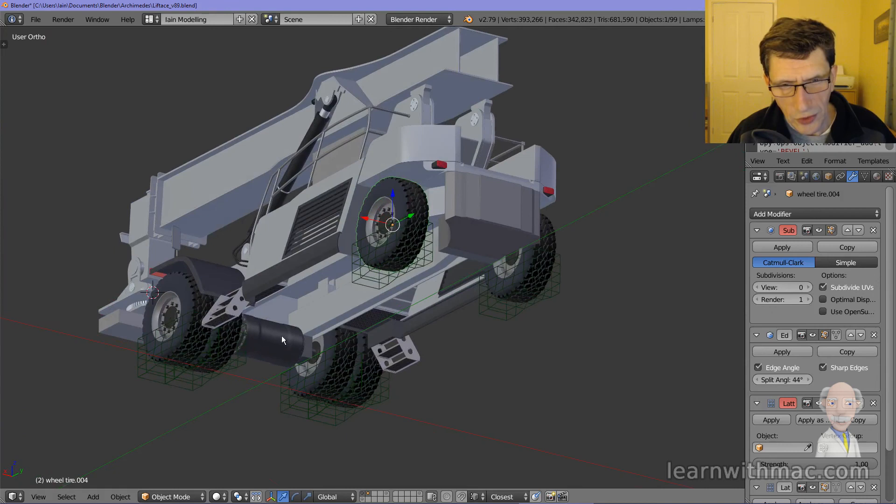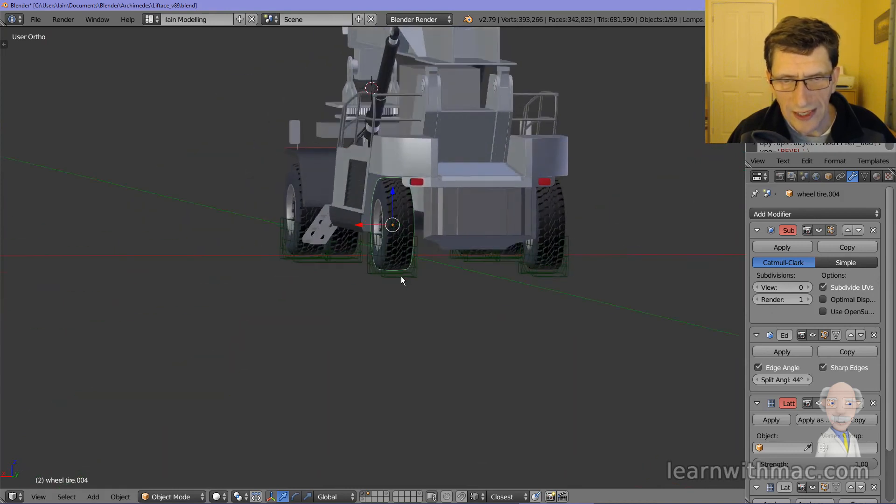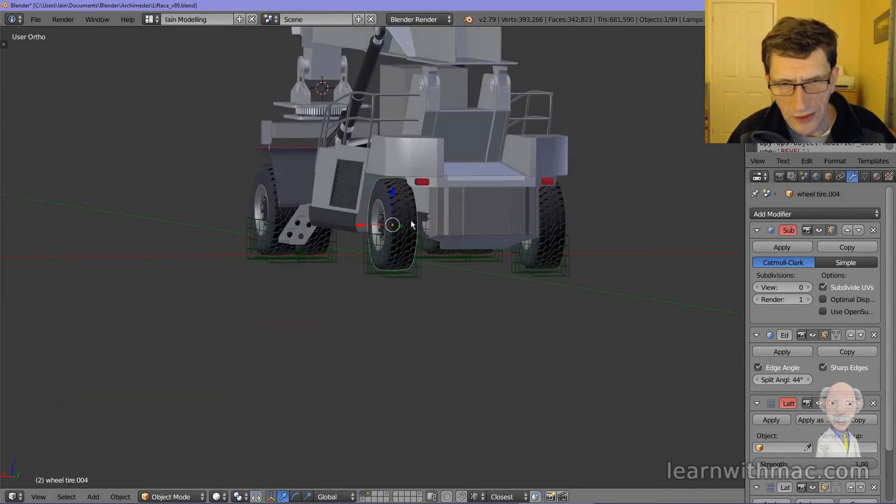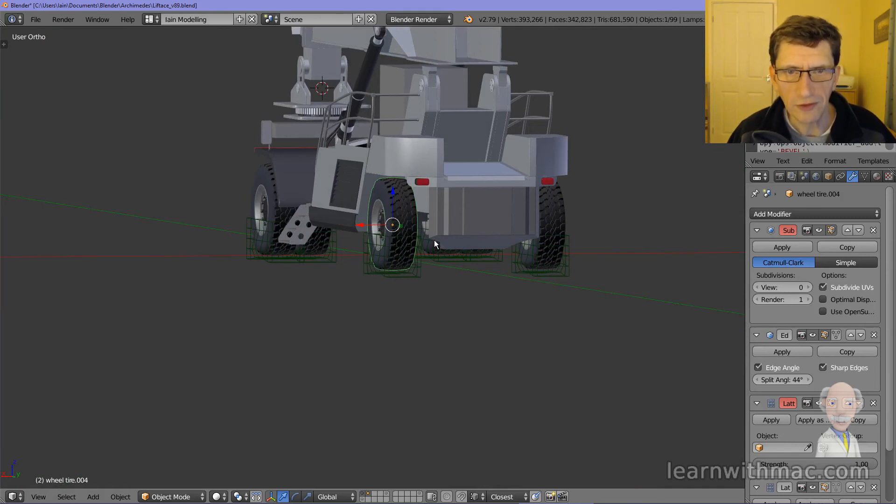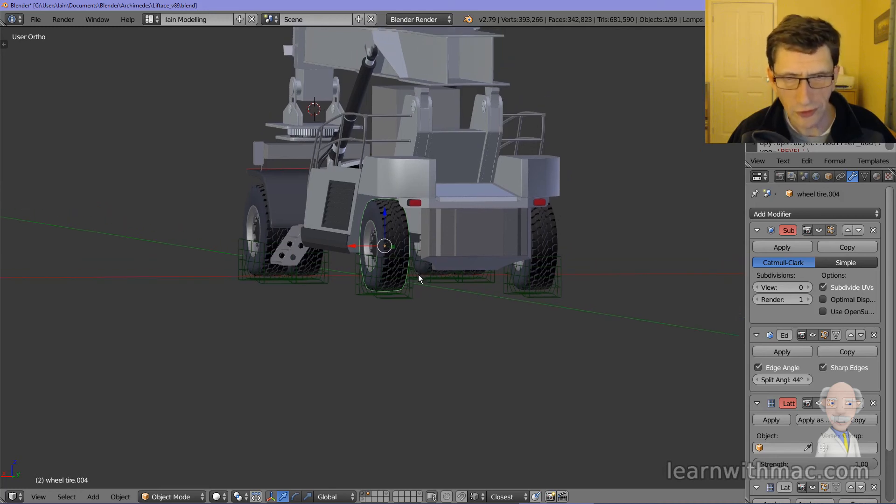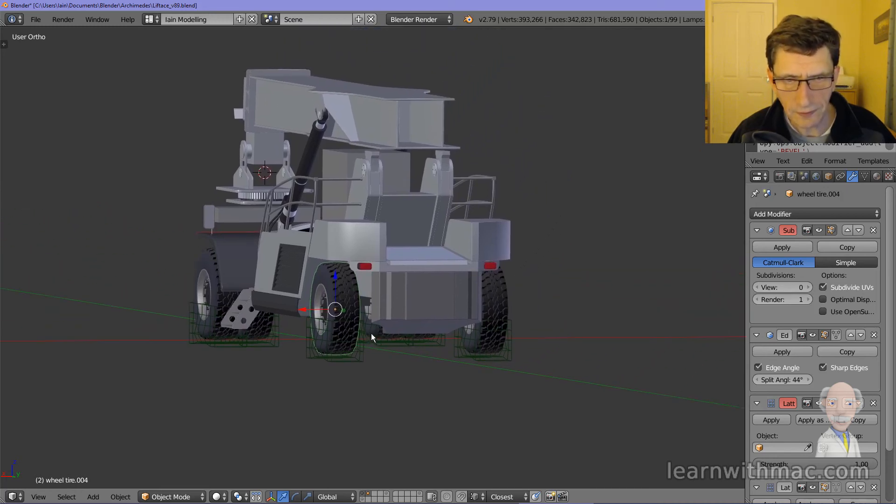So I've got to add on the suspension and the steering mechanism which will connect the wheels to the body of the vehicle structure, and that's the next thing I've got to do.